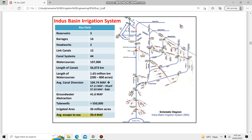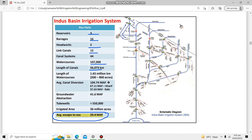A more detailed map shows reservoirs, barrages, headworks, link canals, lengths of canals, and water courses. Importantly, 39.4 million acre-feet of water escapes into the Arabian Sea unused each year. There is a need to construct dams to store and utilize this water. Dams like Diamer-Bhasha Dam and Dasu Dam are under construction, and there is a proposal for a Sindh Barrage after Kotri. These projects will help accumulate water and prevent it from being wasted into the Arabian Sea.